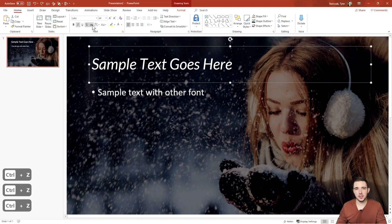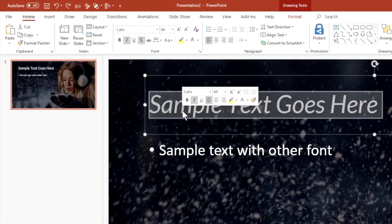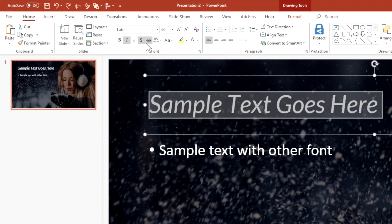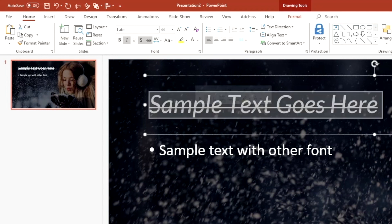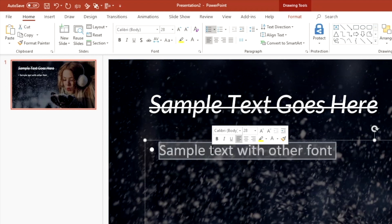Next we have strikethrough text. If you highlight your text and hit strikethrough, your entire text gets a line through it. This is a nice way to mark text for deletion, for example if you're editing someone else's deck and want to suggest removing some text.